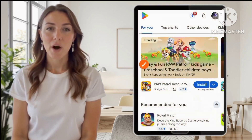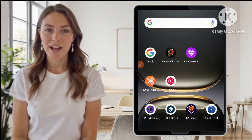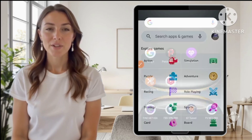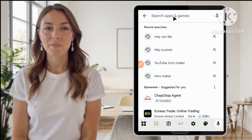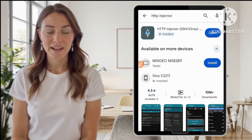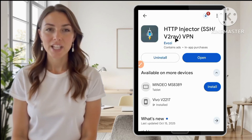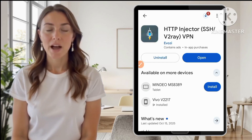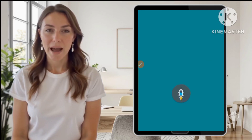Step 1: Installing HTTP Injector. First, open the Google Play Store on your Android device. Use the search bar to look for HTTP Injector, and make sure to install the main app, not the light version. When installation is complete, open the HTTP Injector app.